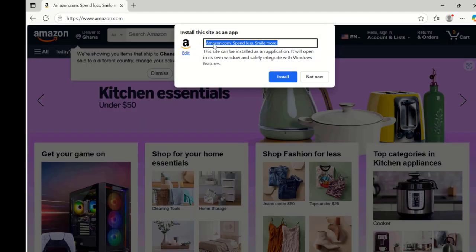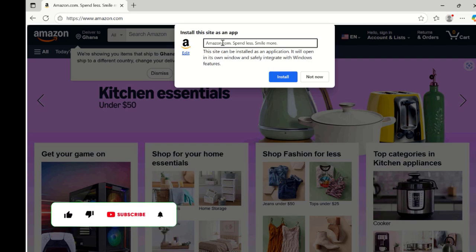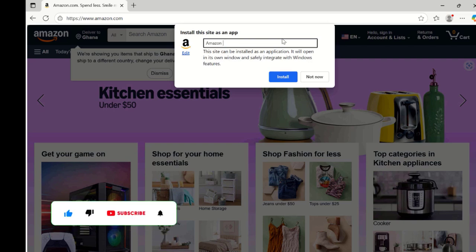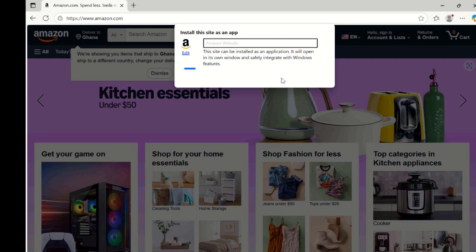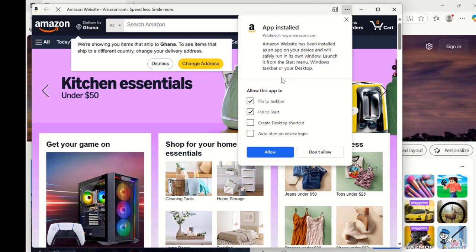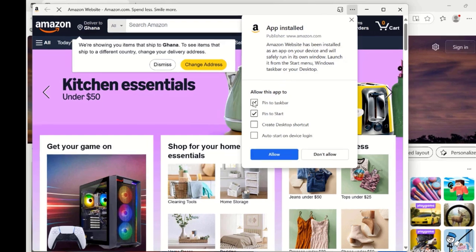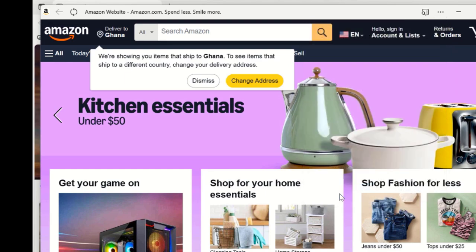Select the install this site as an app. Again, you can choose to leave the default name or you can shorten it. In my case, I will shorten it to Amazon website. And then click the install option. Select your preferred location for the shortcuts to be placed. I will choose pin to start and create desktop shortcuts. Click the allow button to finish the process.